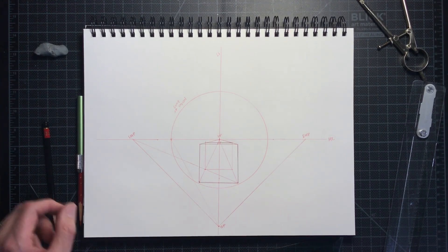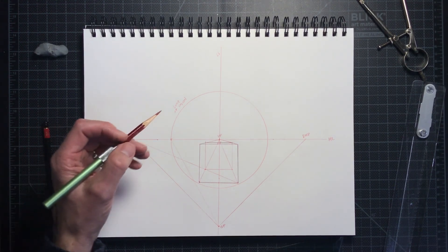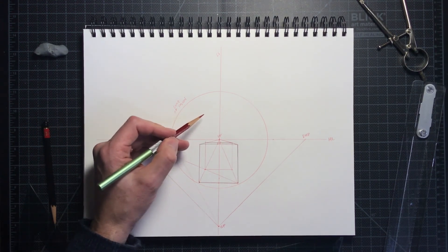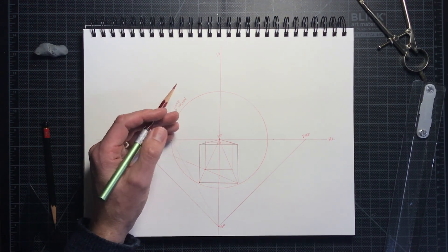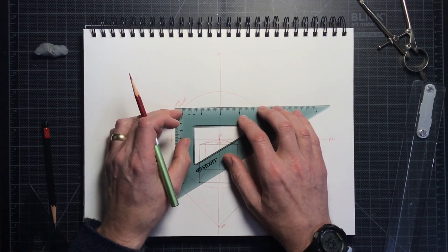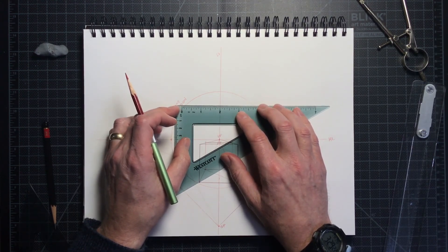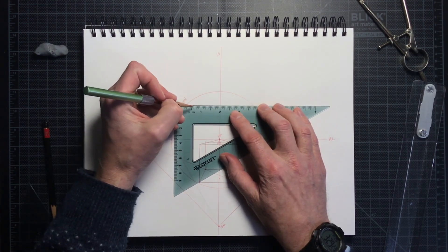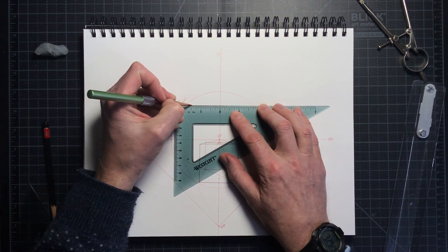I could just repeat the process, maybe somewhere up here in the upper left quadrant to draw another cube in one-point perspective.